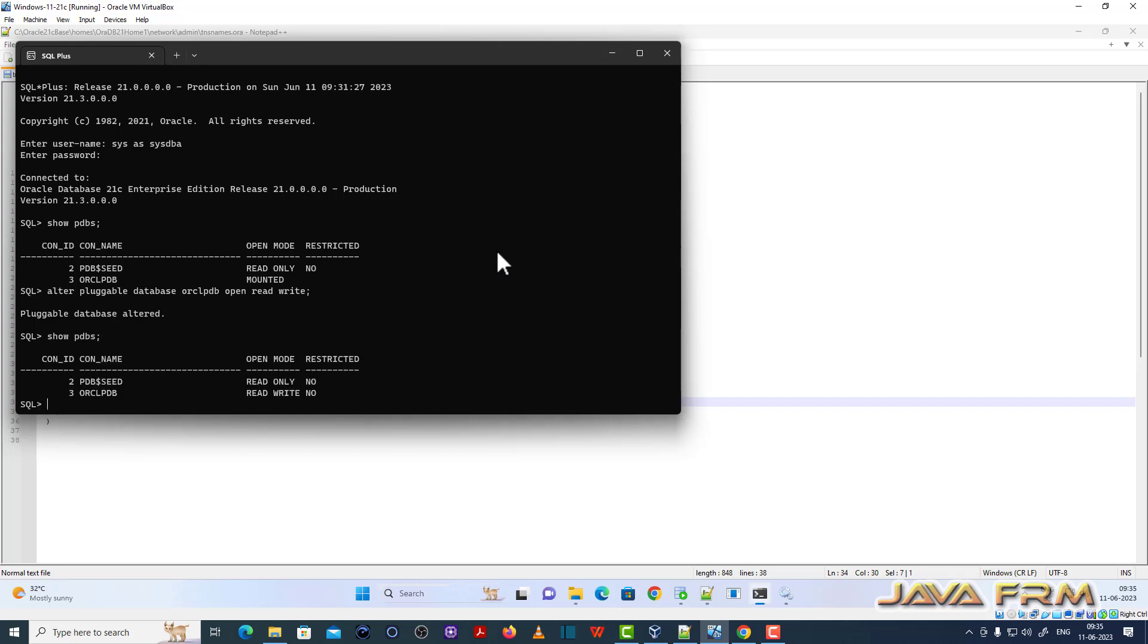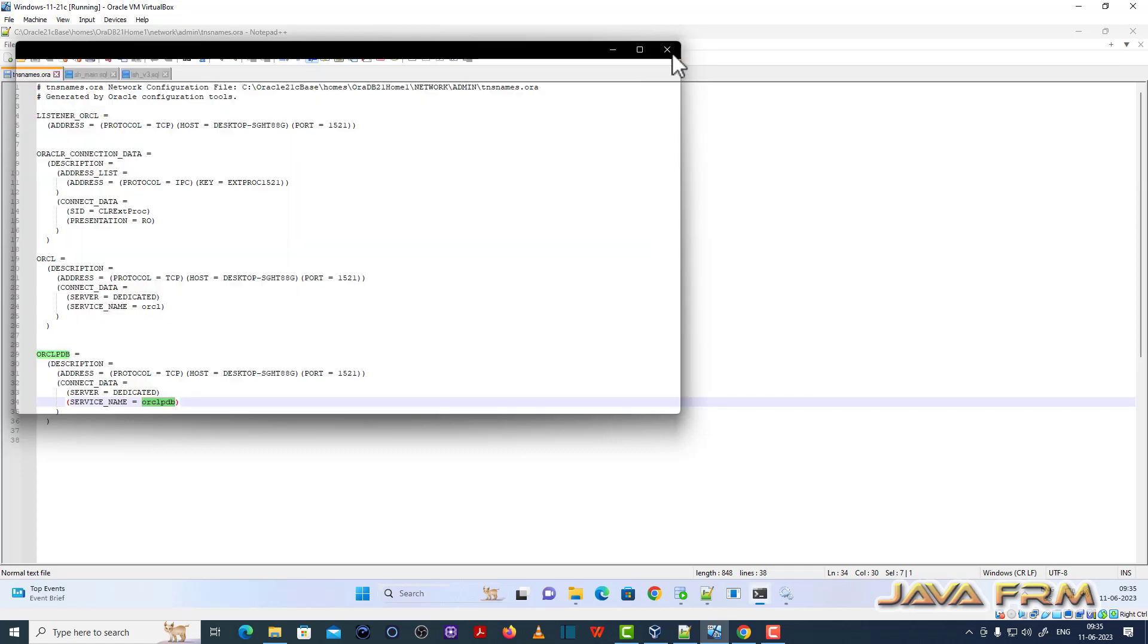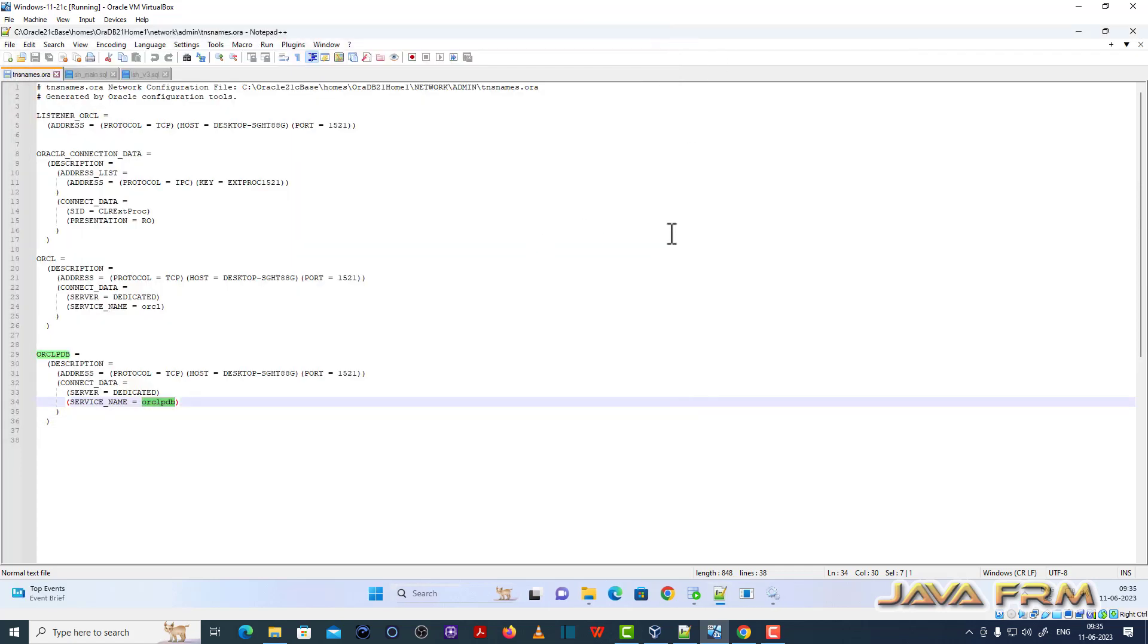You can see that ORCLPDB in read-write mode now. Now you can install schema to ORCLPDB pluggable database.